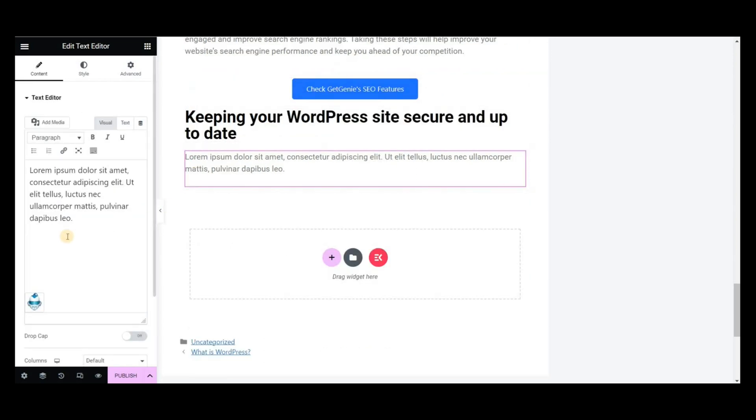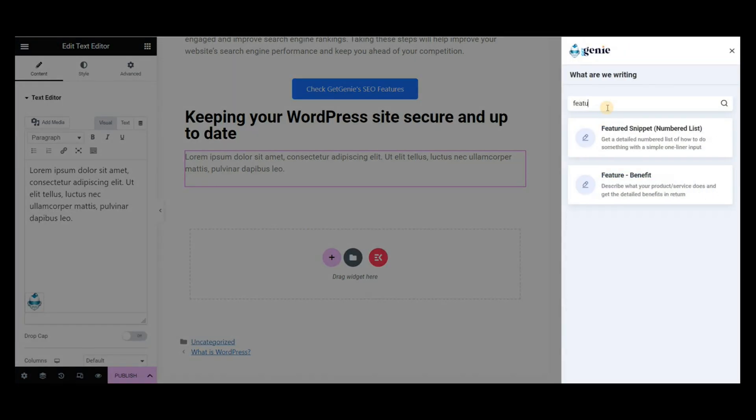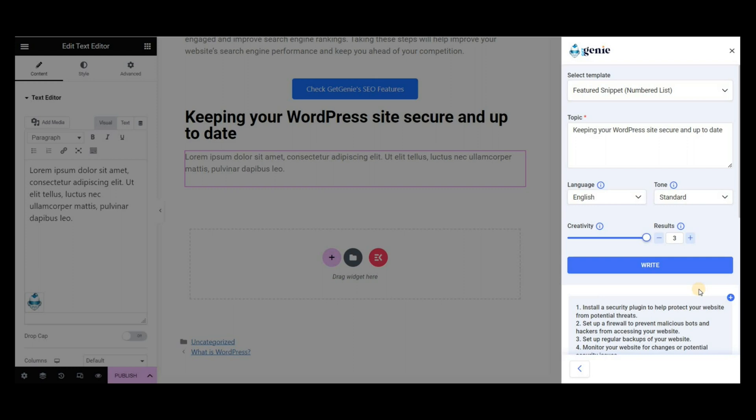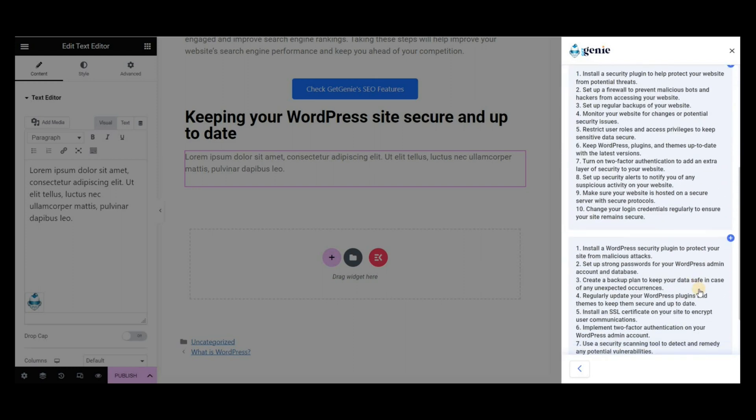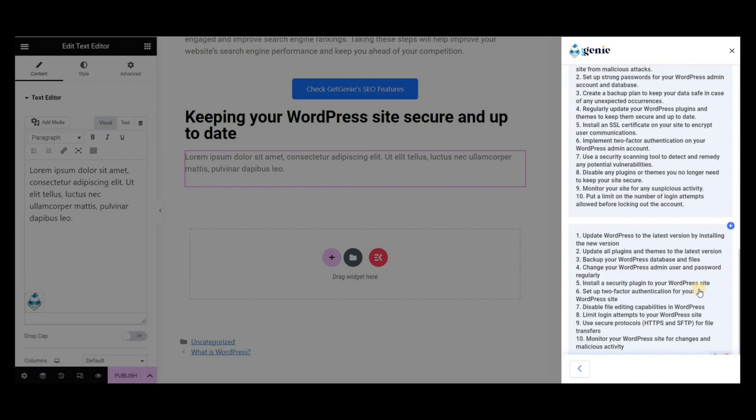To add any numbered list, you can use the featured snippet template of Get Genie. Write the heading, adjust the creativity level, and set the number of outputs you want. Copy the preferable list items and insert them into the blog post.